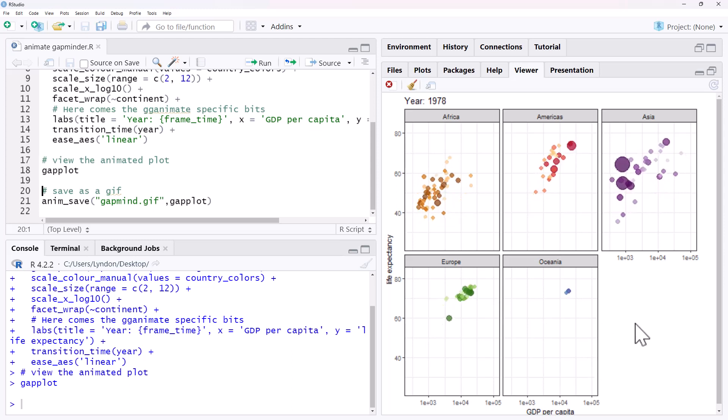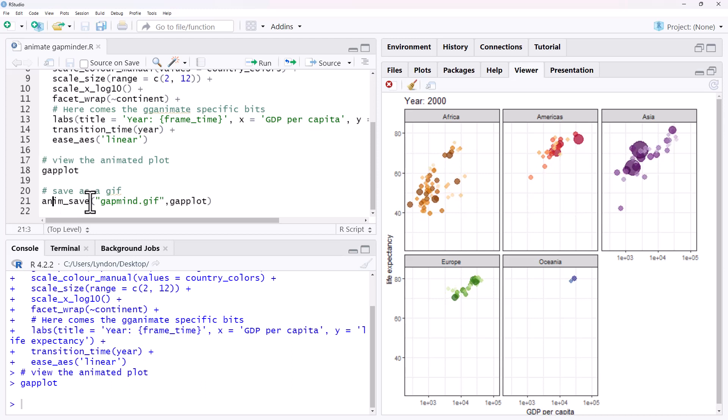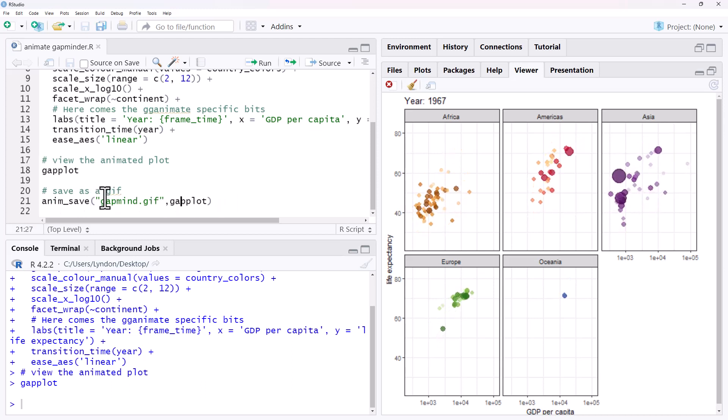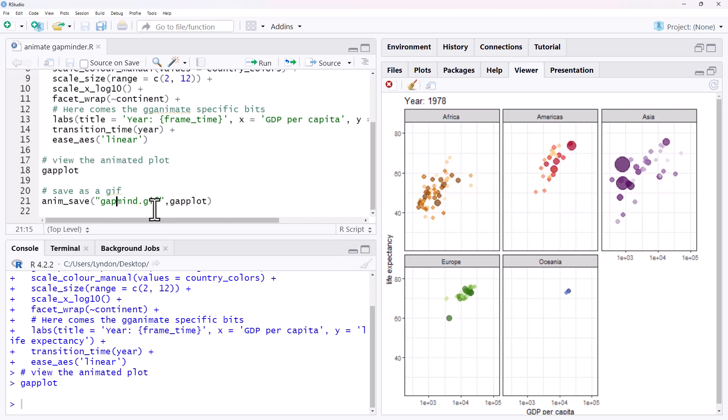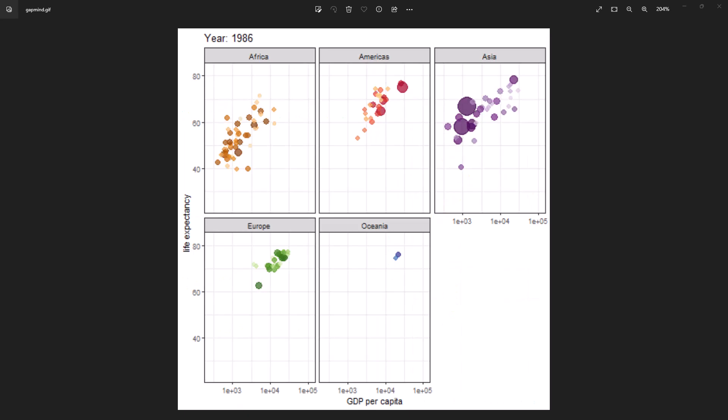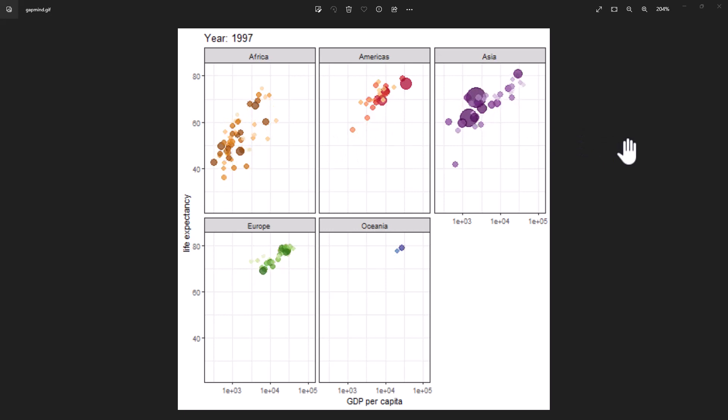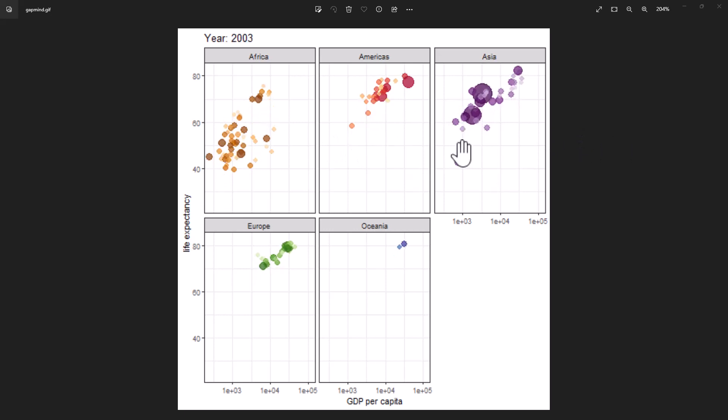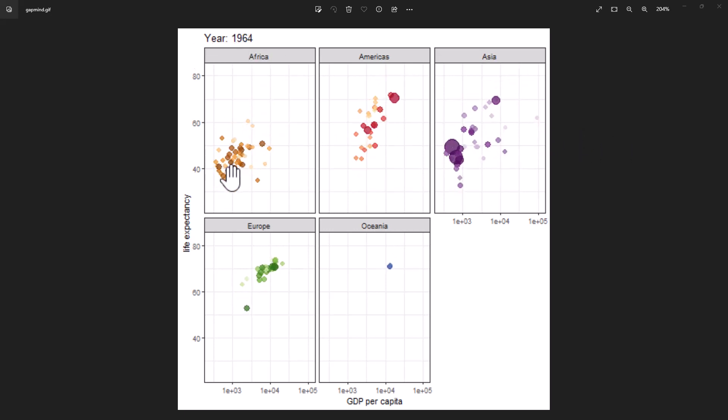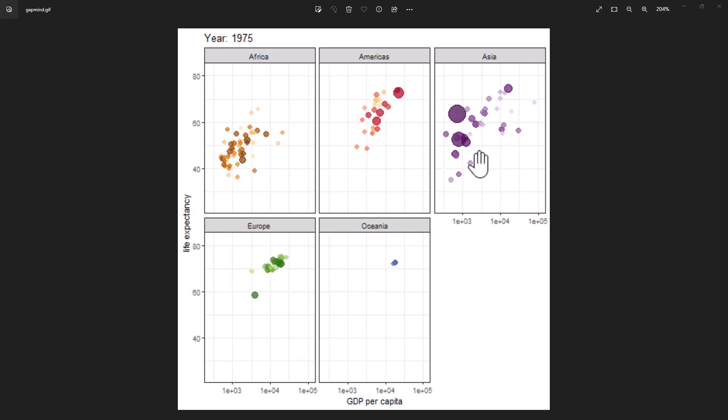So we can use anim_save and save this as a GIF. We just need to grab the object, tell it what we are saving it as. And here we have the GIF animating through over those years, following those points.